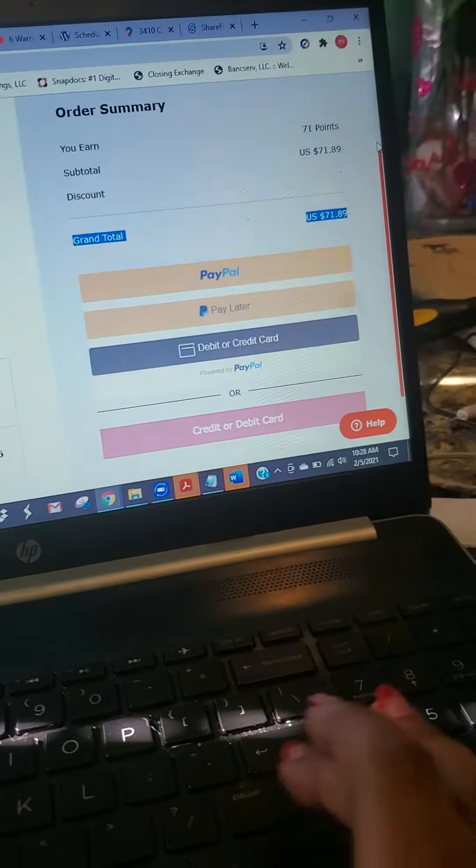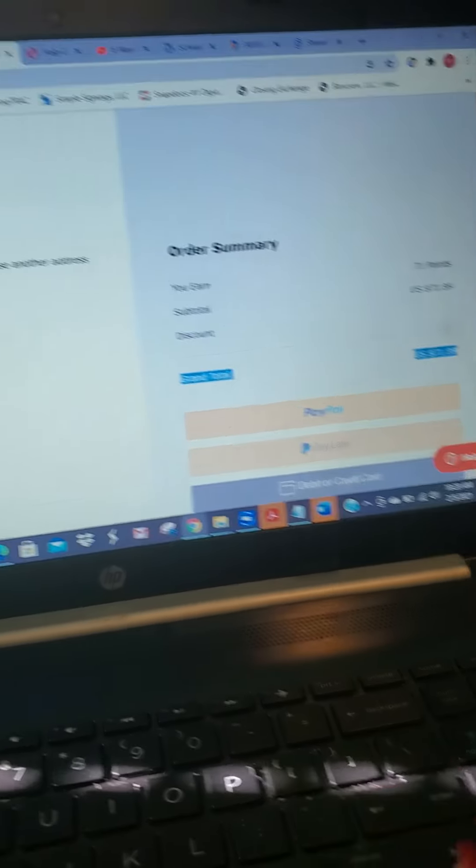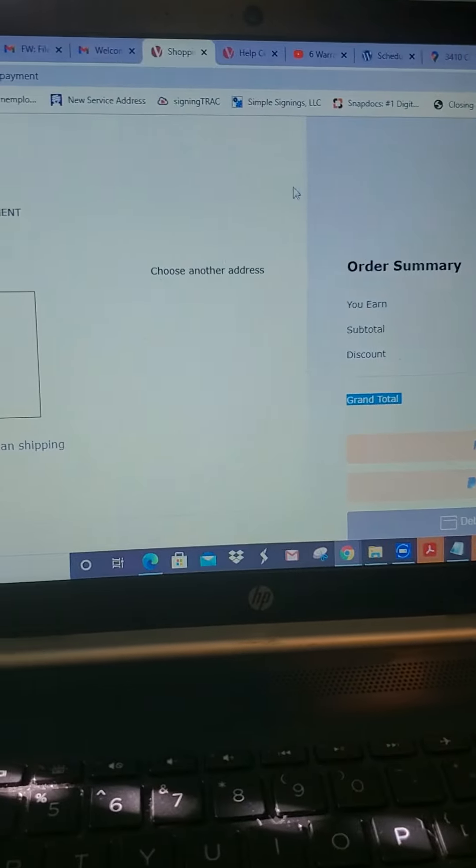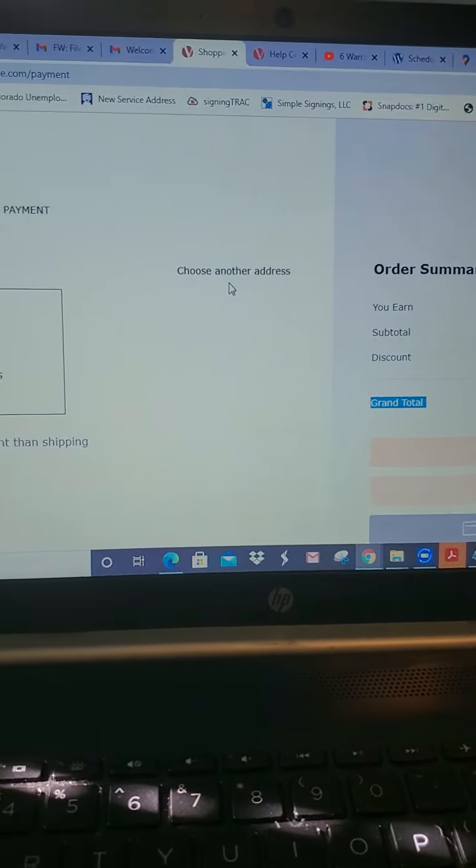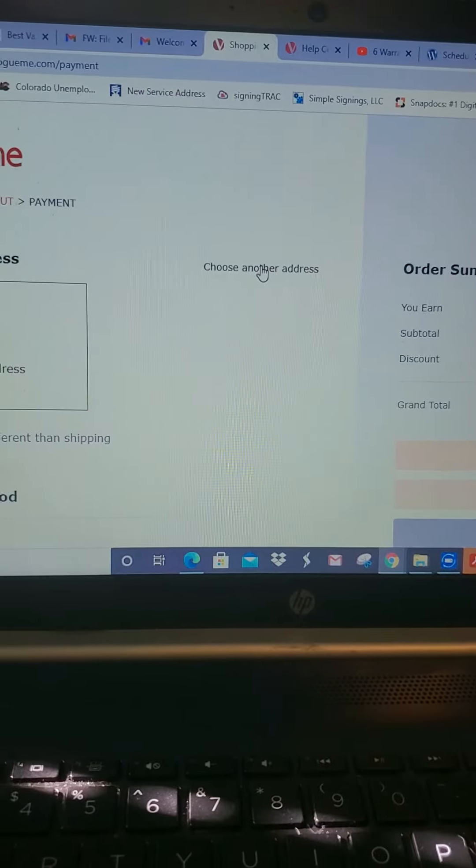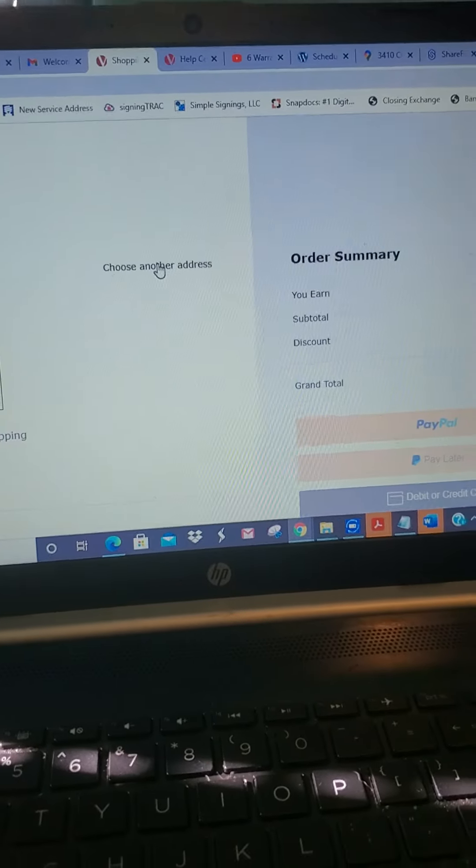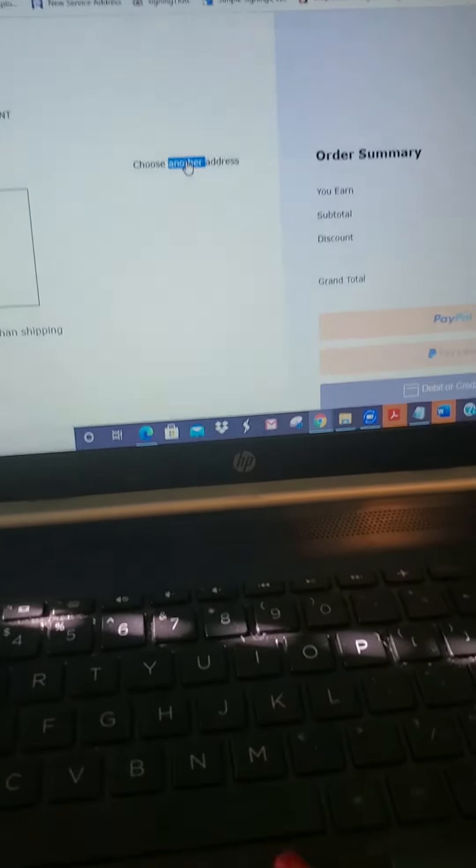And nothing that the helpdesk has done has helped. Choose another address, won't let me do that either. Click, click.